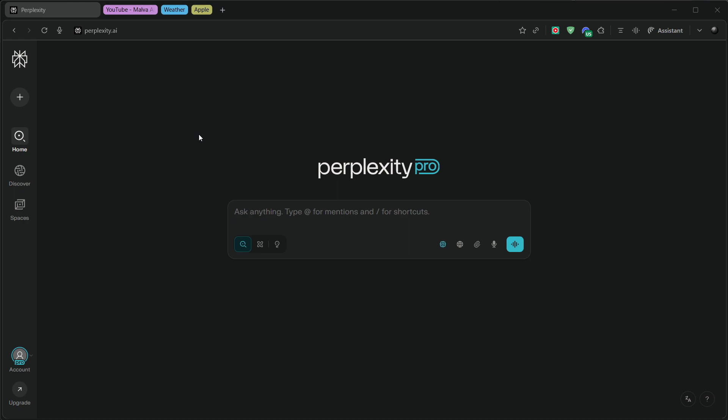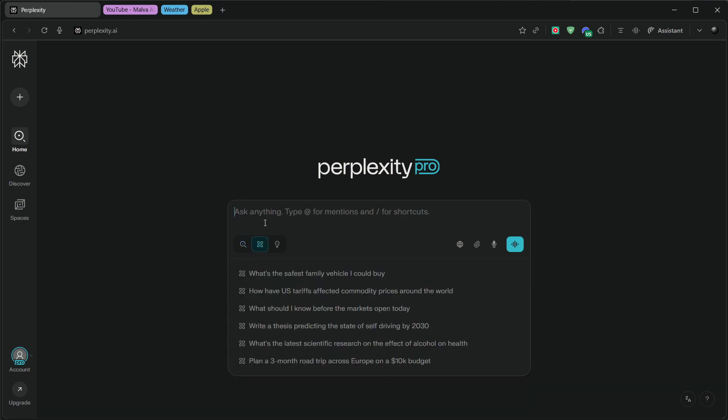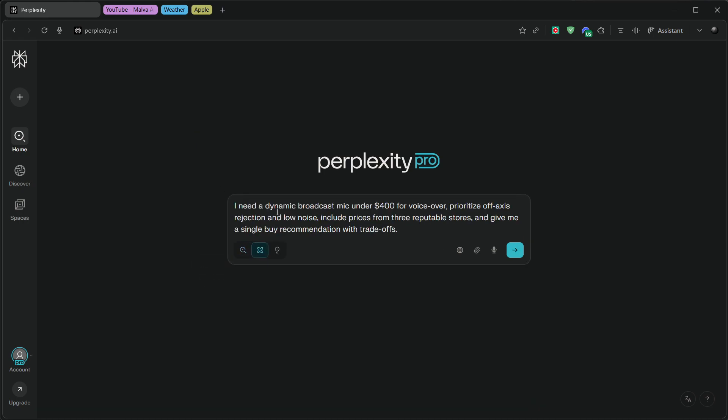Third, deep research that ends with a decision, not 50 open sources. Click the Atom icon for deep research. Ask for a head-to-head comparison. Say,